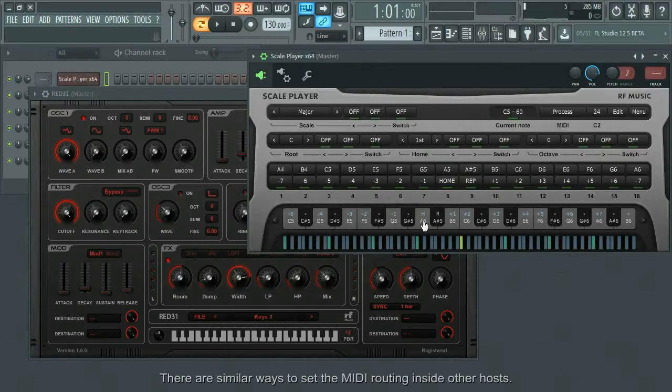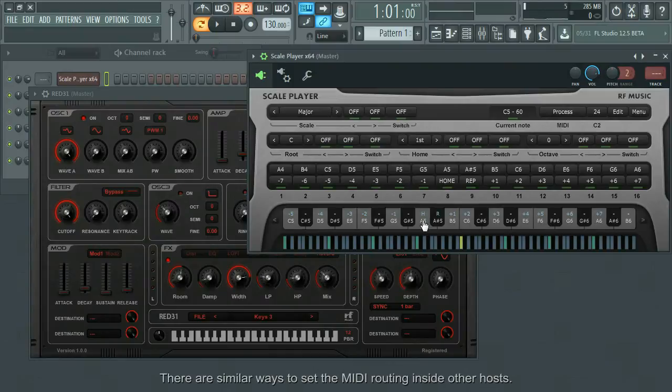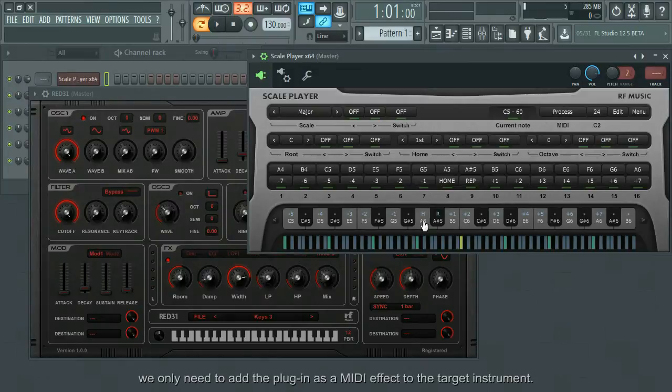There are similar ways to set the MIDI routing inside other hosts. For Logic Pro, which supports Audio Unit MIDI processor type, we only need to add the plugin as a MIDI effect to the target instrument.